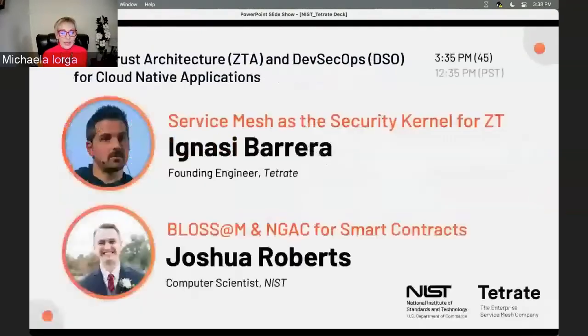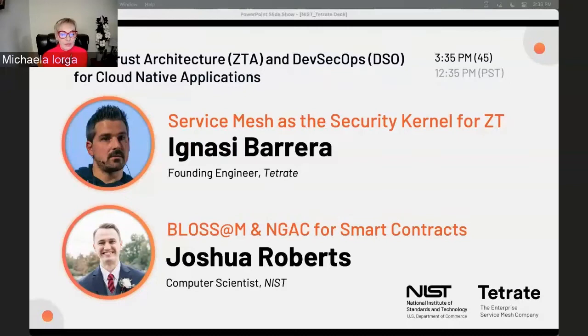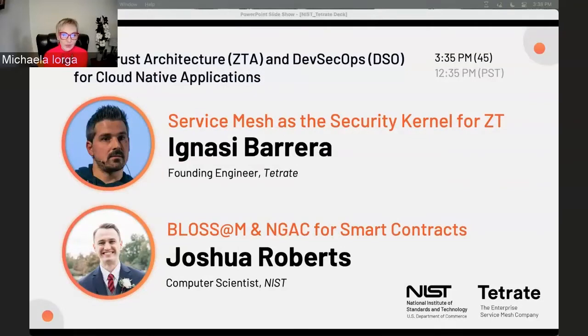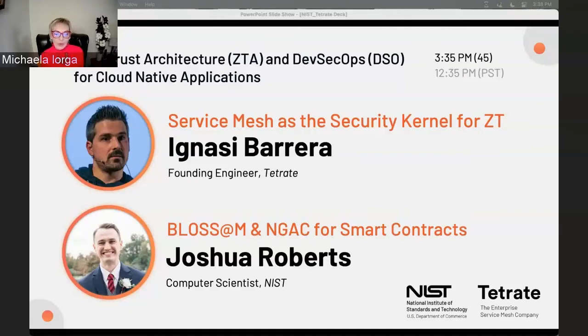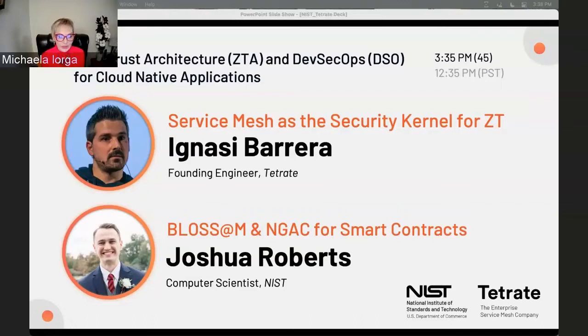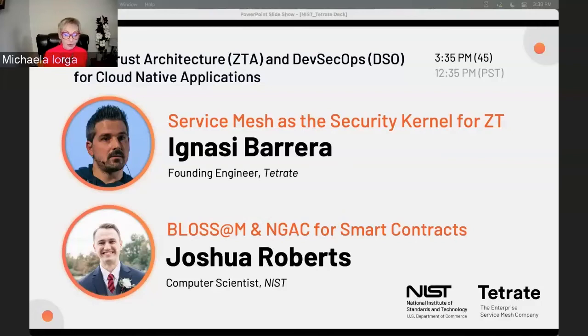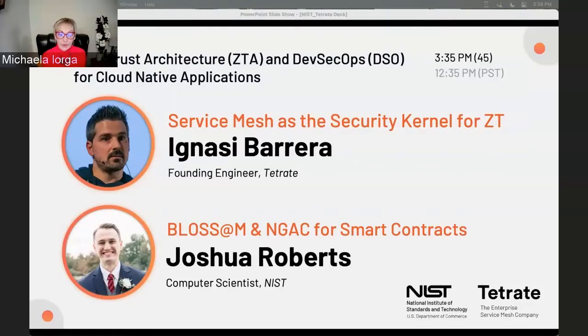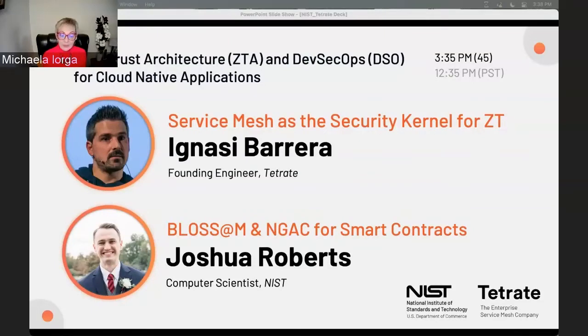I can confess I have not seen Ignacy's demo, so I'm super interested and eager to see it. It sounds so interesting - ServiceMesh as the security kernel for ZTA. But I am familiar with Blossom, a blockchain-based secure software asset management pilot, because I lead this effort. And Josh did a great job implementing NGAC into the smart contracts for Hyperledger Fabric 2.2, in support of our proposed assets management solutions.